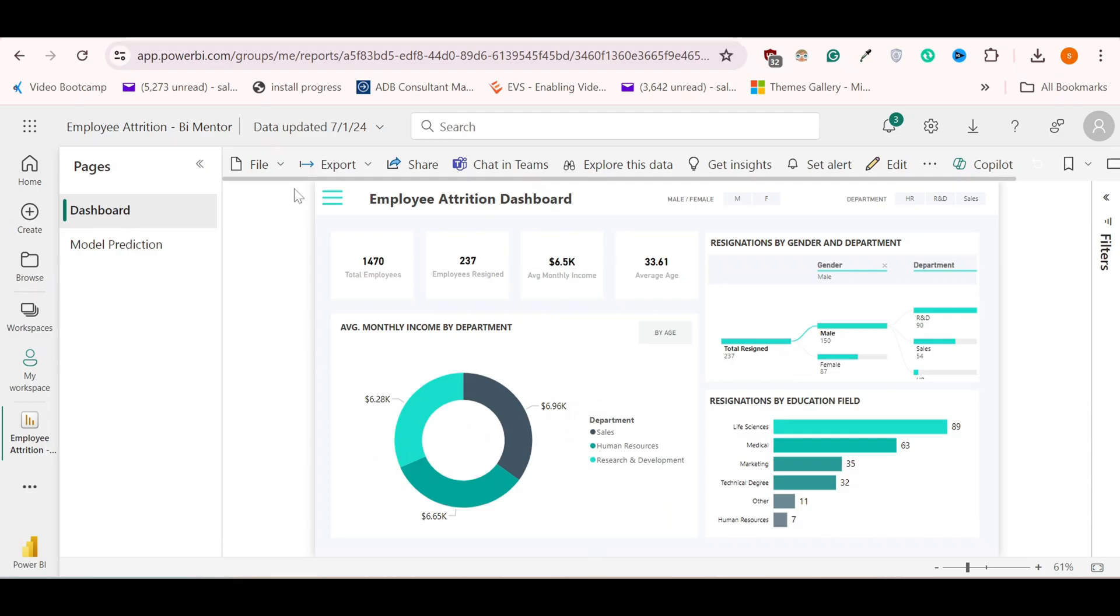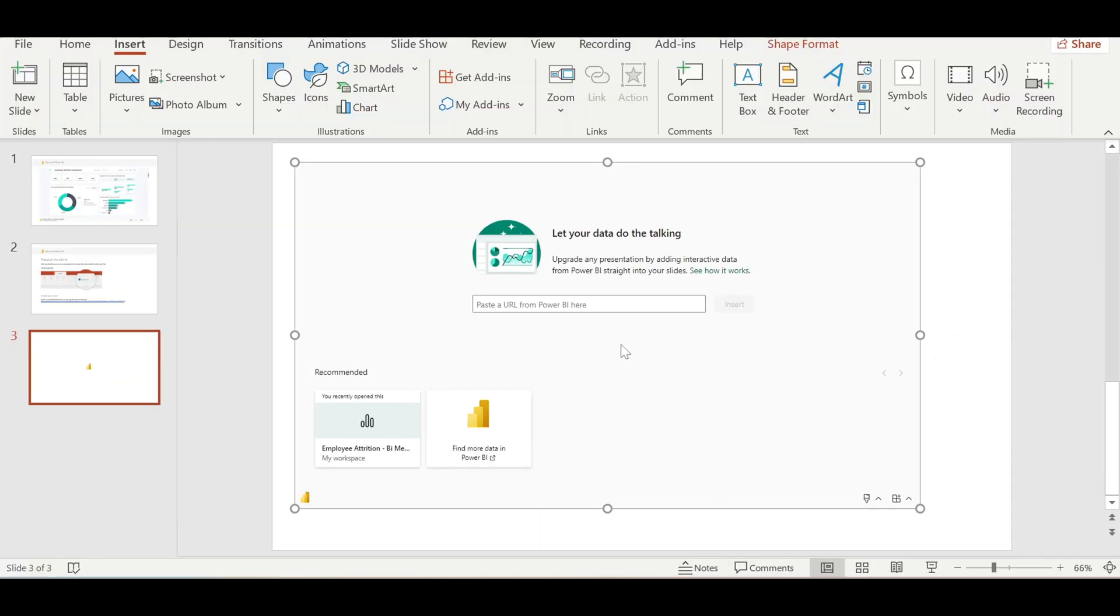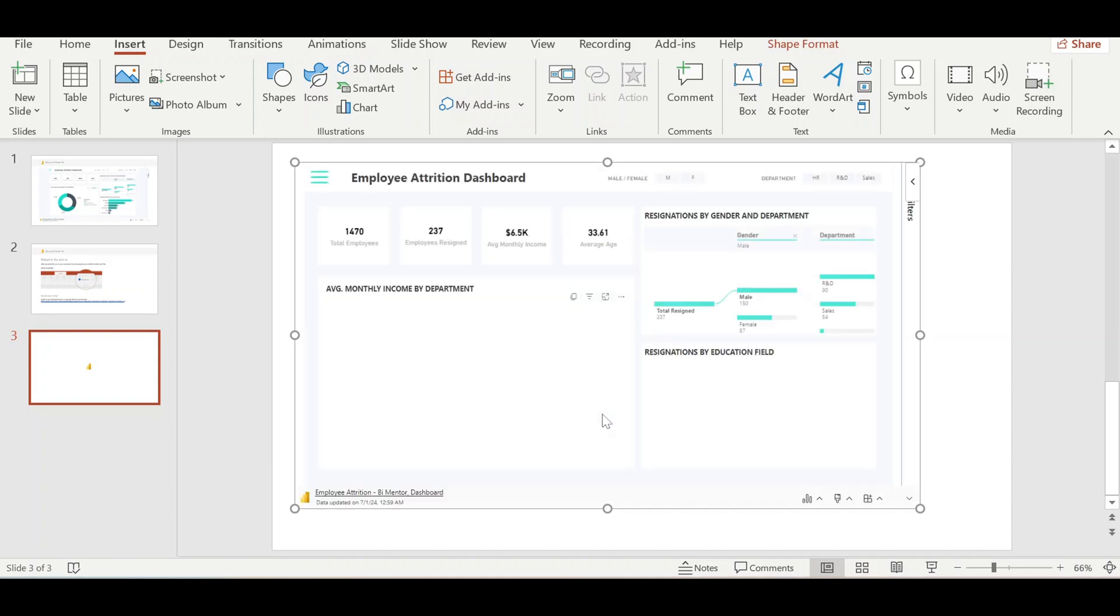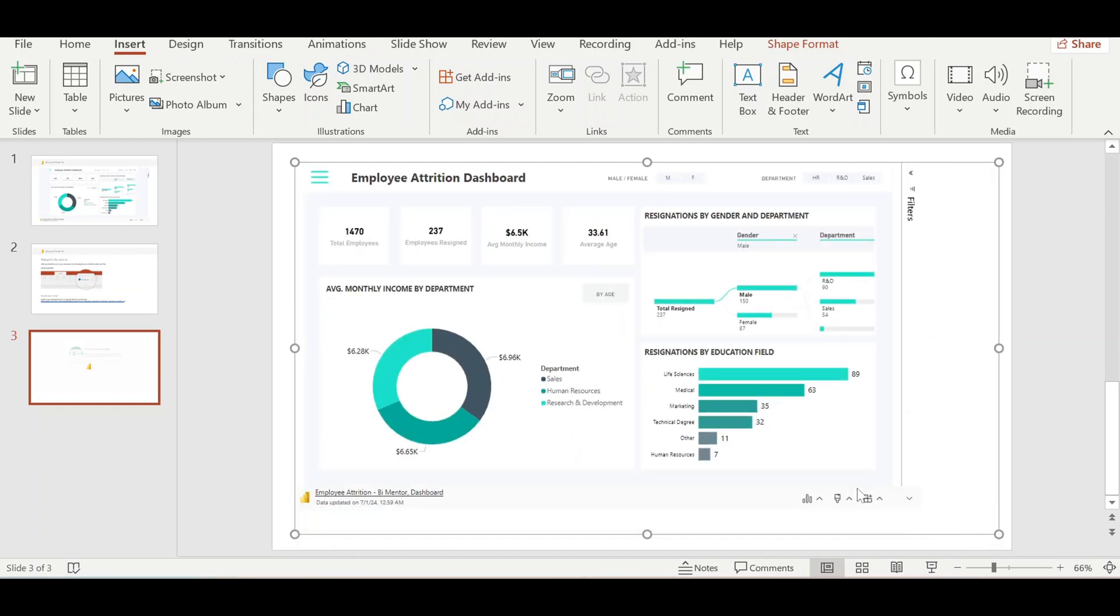Let's just go to our Power BI service and I will again click on export to PowerPoint. If I copy this link and paste it here, like this, I will get my live dashboard here. As you can see, we have our live dashboard here.